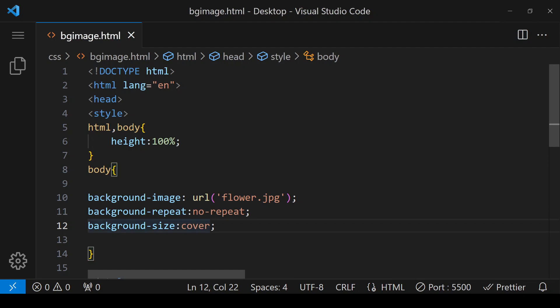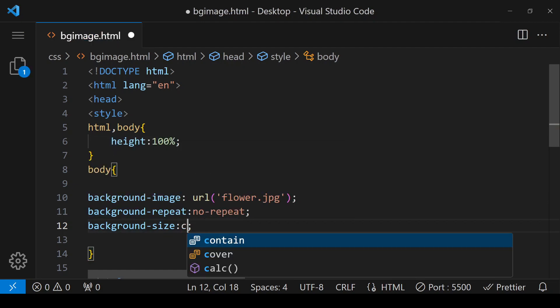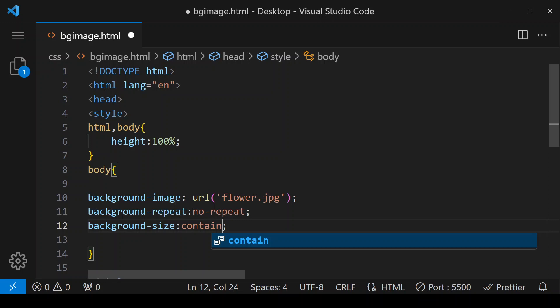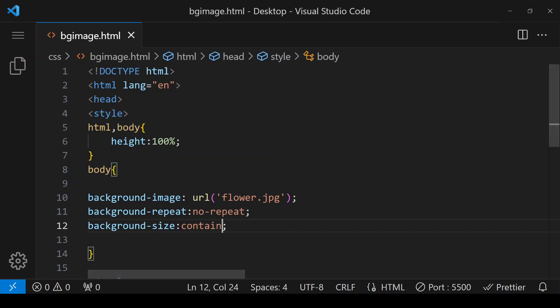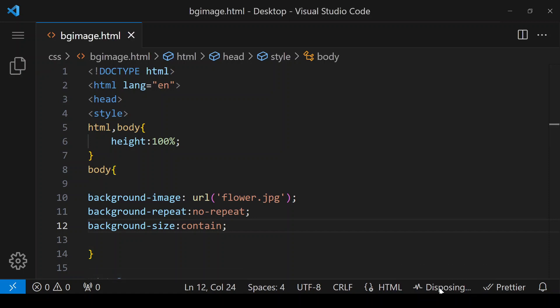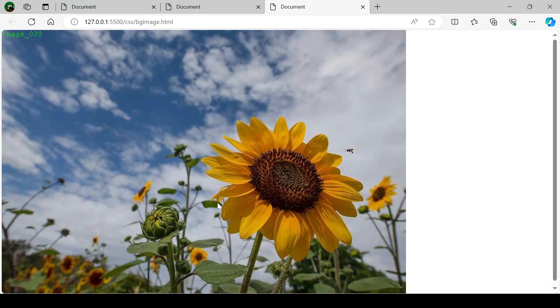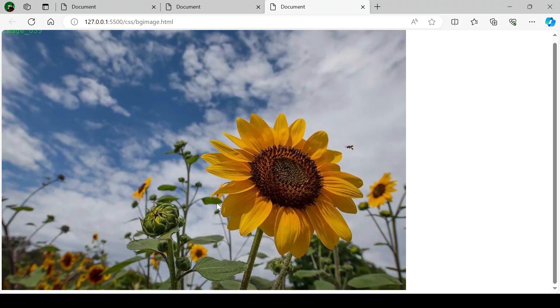The third value is 'contain'. What this value does is make sure that the image is completely visible and not even a slight part of it is hidden. Save it and click on go live, which shows our image.